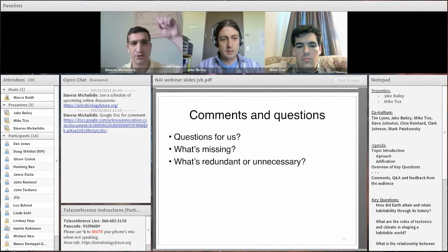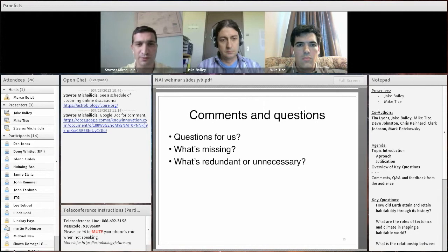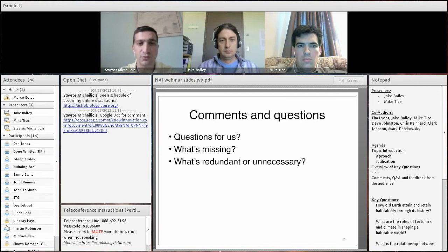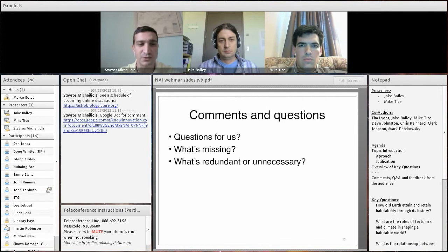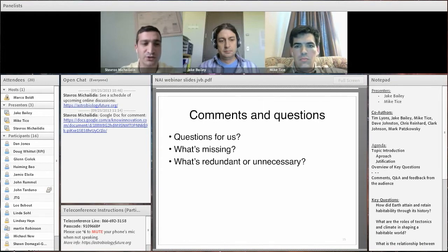I'd like to open up the floor for questions — you can click the raise hand button and I'll call people in order. There are quite a few white papers released and more forthcoming, available on the homepage of theastrobiologyfuture.org. Clicking the title takes you directly to the Google Doc where you can leave comments. We really want this to be a community effort, with people's feedback and comments leading to a well-vetted, peer-reviewed process that will inform our new roadmap. Links are in the chat window.